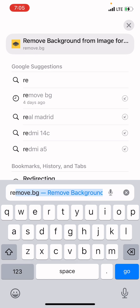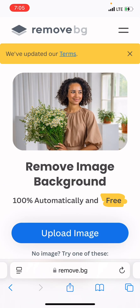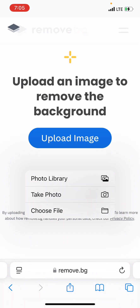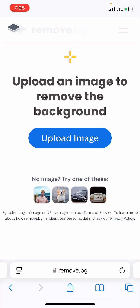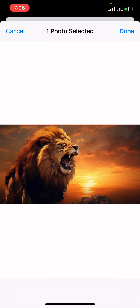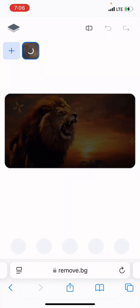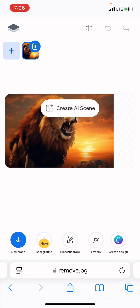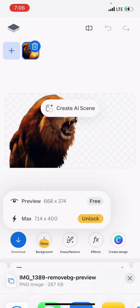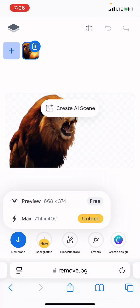Click on remove.bg and it will bring you to the interface. Click on 'Upload Image,' then click on 'Photo Library' and select the image you saved from Google or anywhere else, then click done. It will automatically erase the background. You can see it has removed the background of the lion.